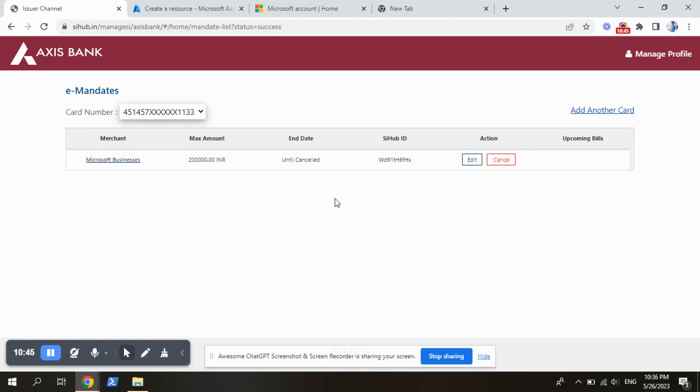In that auto pay request, you will get a link like the profile, auto pay profile and everything so that you can manage this card.